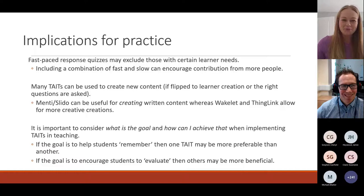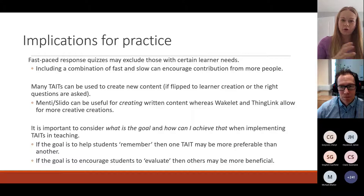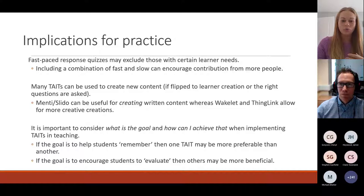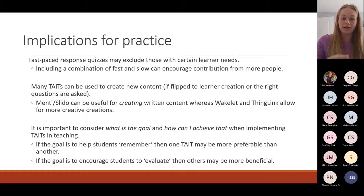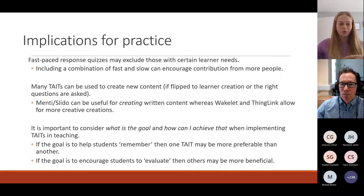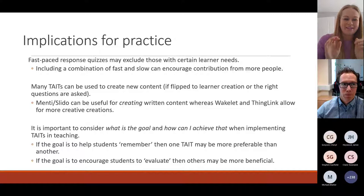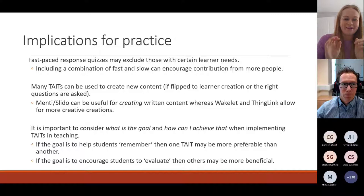To summarize: fast-paced quizzes can be really useful and engaging, but they can exclude people who need a little more time. Very often it's not what you're using but how you're using it. If your goal is to use it as flipped learning, or to get students to remember something, a quiz might do that. But if you want students to evaluate, it's about thinking carefully about the question you're posing to them and how you're using the tool to achieve that goal.